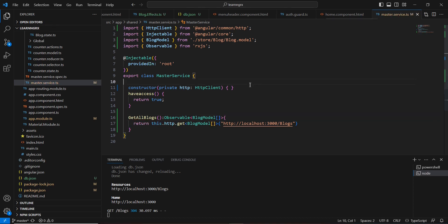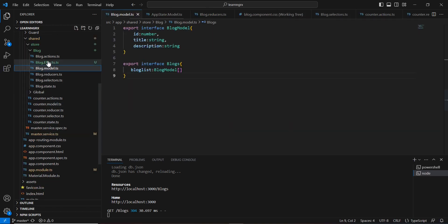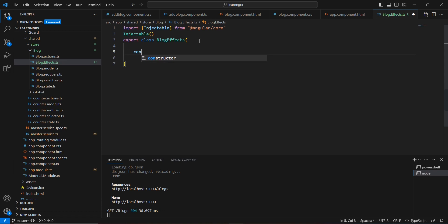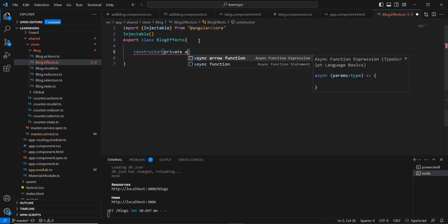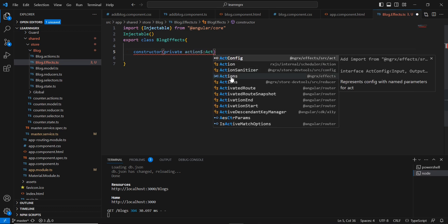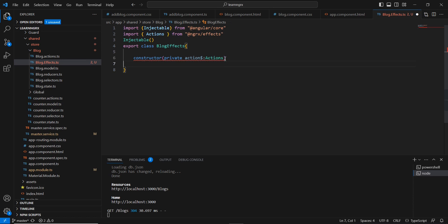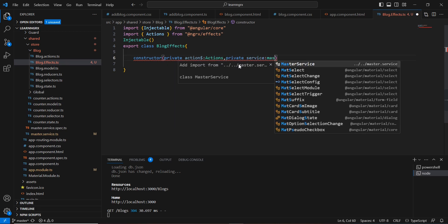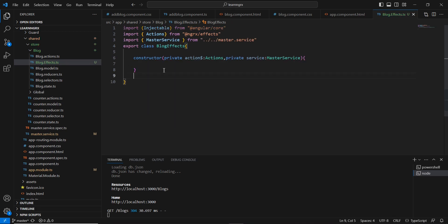Now let me go back to our effects side. Here I'm going to use the constructor. In the constructor I'm injecting Actions — this Actions also belongs to @ngrx/effects. Next I'm injecting our Master Service. From the effects we'll call our API, and from the API we'll get two kinds of responses: success and failure. Whatever response we get, we dispatch a new action.